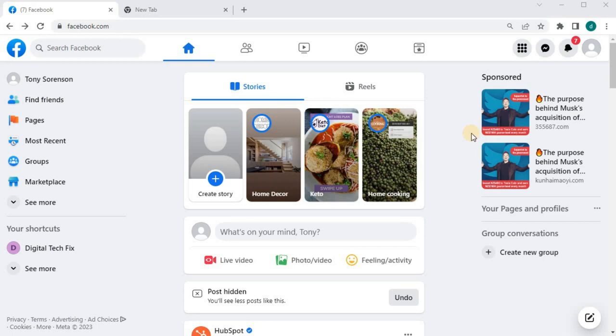In this video, I will show you how to change your primary email address on Facebook on your PC. I will do it step-by-step so you can follow along with me.